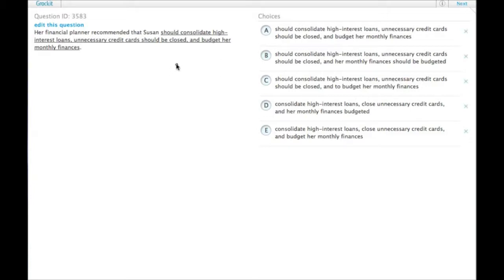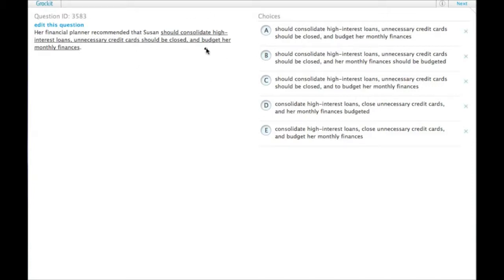Okay, so first off, when you have a list, the items should be parallel. So if we have consolidate high-interest loans, then it should probably be close unnecessary credit cards and budget her finances in order to have them parallel.